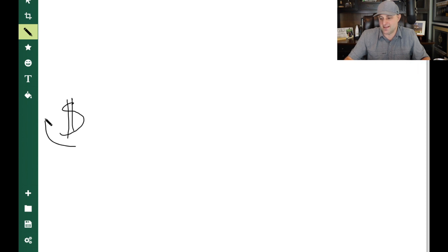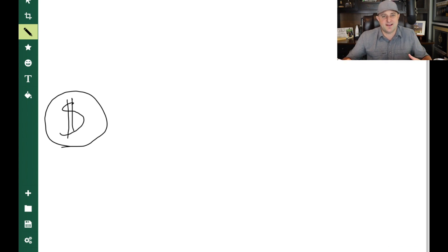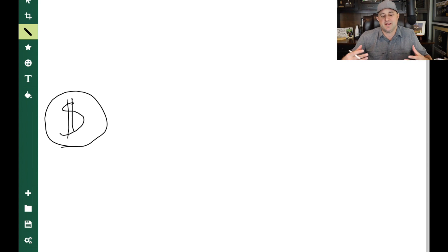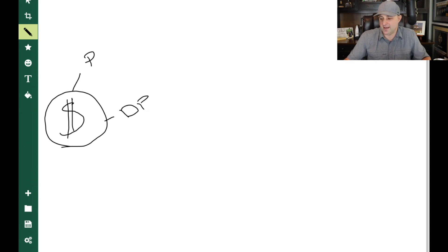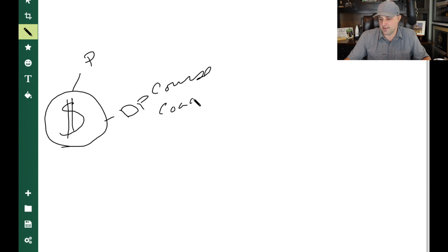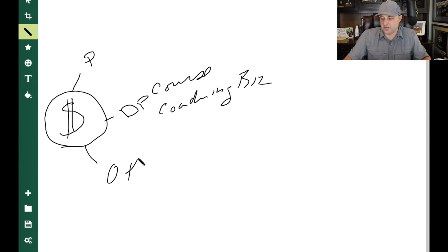So the first thing that you're going to need if you want to make money online is you're going to need to sell something because even online, just like every other business, we make money when people buy things. Now there's physical products that you can sell. There's digital products that you can create like a course or a coaching biz. But there is a third choice and that's other people's products.